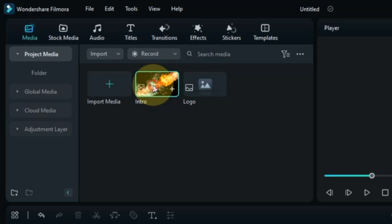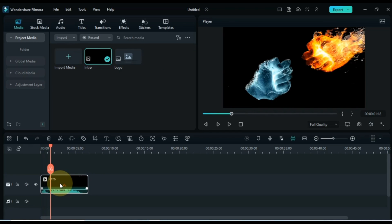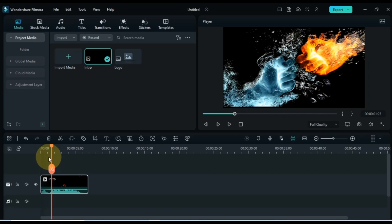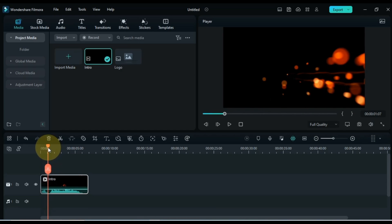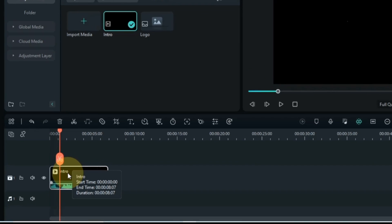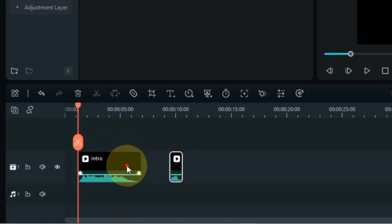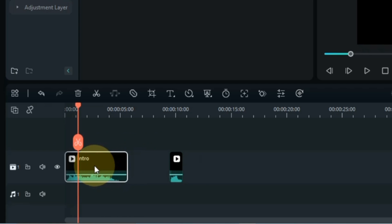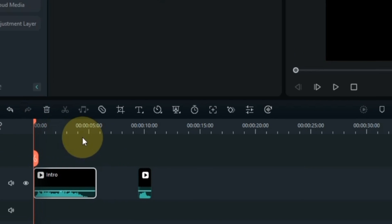I drag and drop the intro video onto the timeline. At the start of the video there is a particles clip of about a second or two — you have to split it and move this clip to the end of the intro in the same track, then fill the gap at the start of the intro. Let me show you a preview of this intro video.